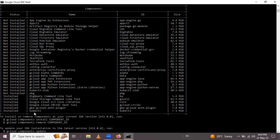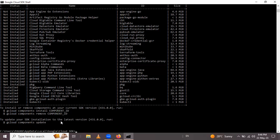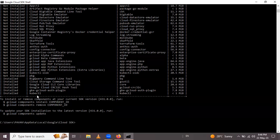Looking at kubectl in the list — I have kubectl already installed. To install or remove components, you can use: gcloud components install kubectl, where kubectl is the component ID. If you want to remove it, use: gcloud components remove kubectl. Since I already have kubectl installed, I won't install it again.